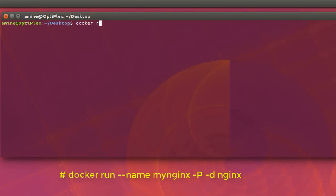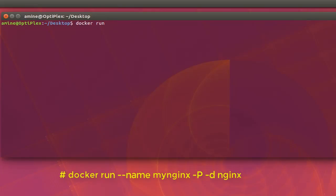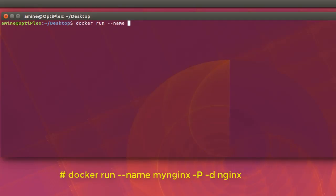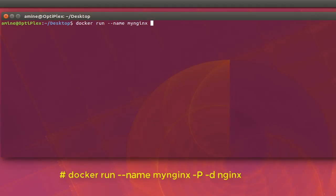Run. Then you can give actually the container that will be created using Docker a name. So of course Docker can provide a random name, but it's always good to provide your own name. So I will name it for example, my Nginx. So this is the name of our instance or container here.